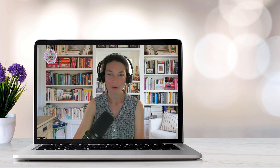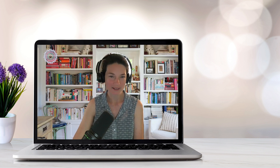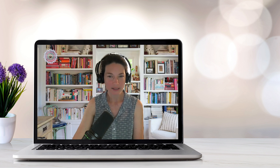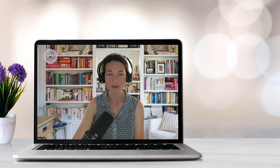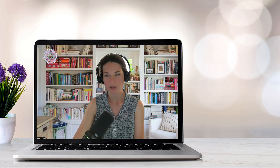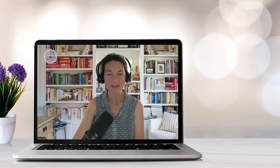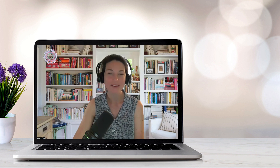Number four is phobias. These are persistent, irrational fears of specific objects, activities, or situations. The presence of phobias is commonly seen in anxiety disorders, such as specific phobia and social anxiety disorder.